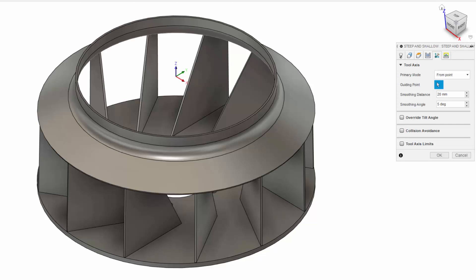Finally, you can also set a smoothing angle, an angle within which the algorithm is free to move the tool axis without any restrictions, besides toolpath safety. For both the smoothing distance and angle, we recommend using the default values to start with.